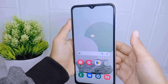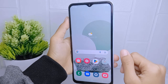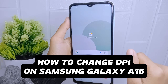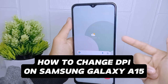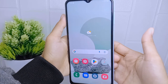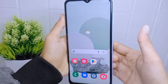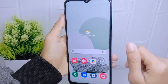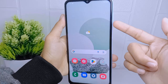Hello everyone. This is a tutorial on how to change DPI on a Samsung Galaxy A15 device. DPI on Android refers to the size of the screen resolution in pixels per inch.